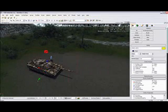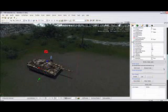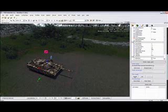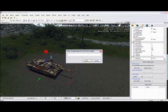Alright, select your tank and go down to flow graph, create. We'll just name it fire.